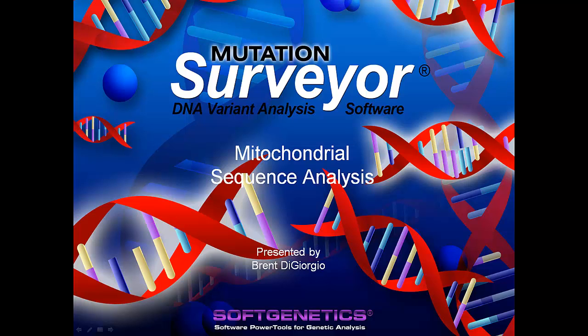Hello, my name is Brenti Giorgio and in this webinar I will be presenting mitochondrial DNA sequence analysis using Mutation Surveyor software by SoftGenetics.